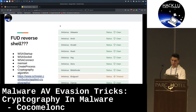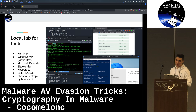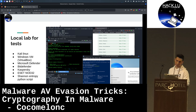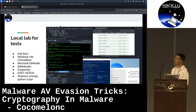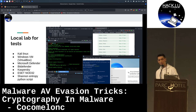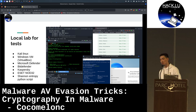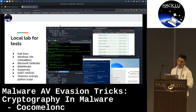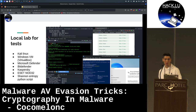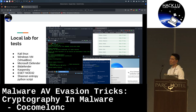For testing, I use a local lab with VirtualBox machines running Kali Linux or, in some cases, Parrot Security OS. Most tests use Microsoft Defender, Bitdefender, and Kaspersky antivirus solutions, along with a custom re-implementation of a Shannon entropy calculation script for PE file headers.